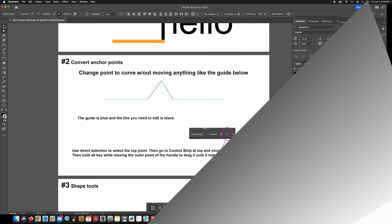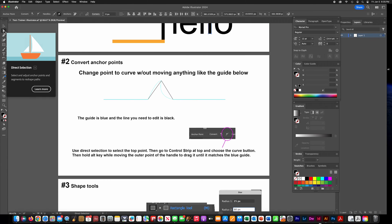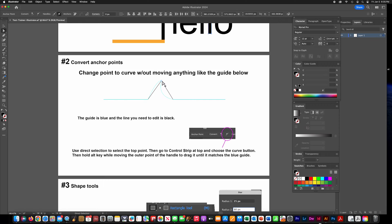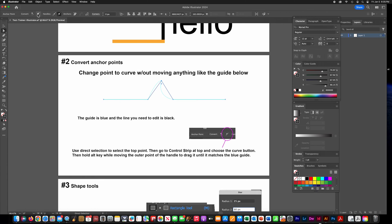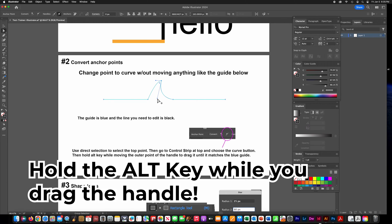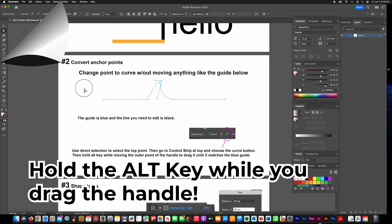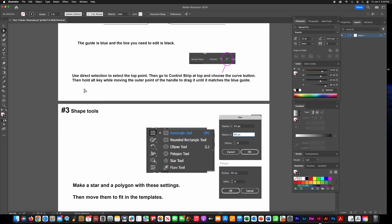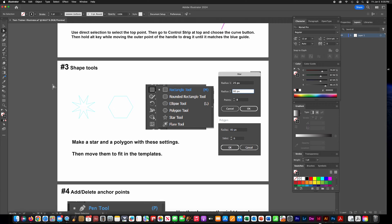On this one, use the direct selection tool to click the top point, then go to the top and convert it to the arch. Hold the Alt key and pull that right handle down until it follows that curve.